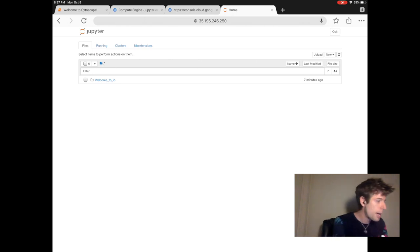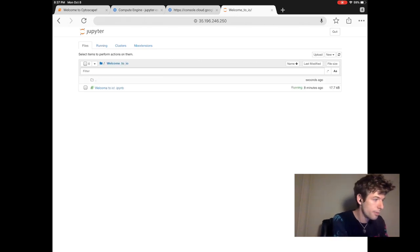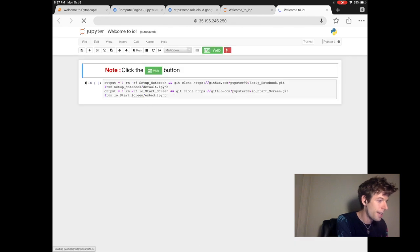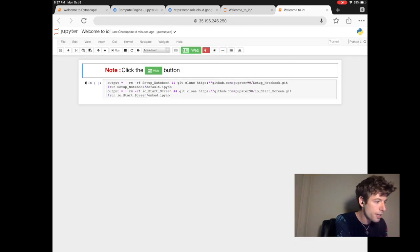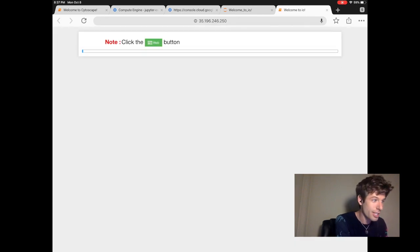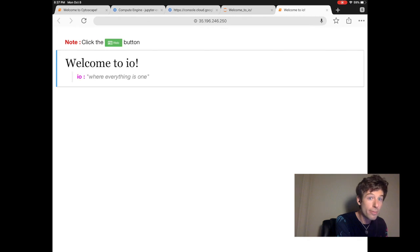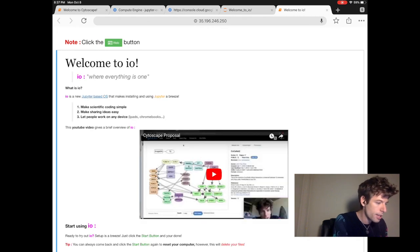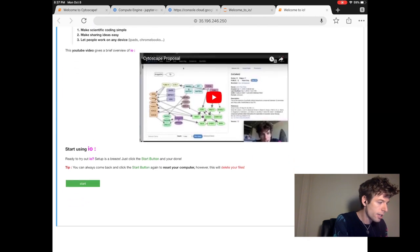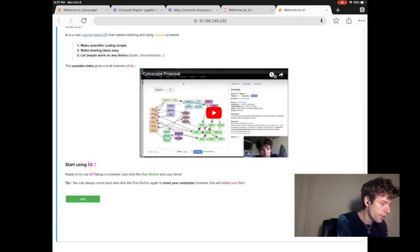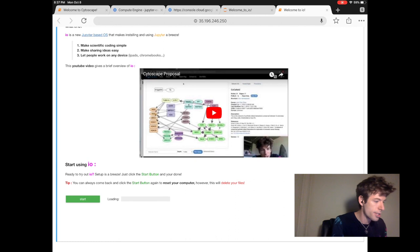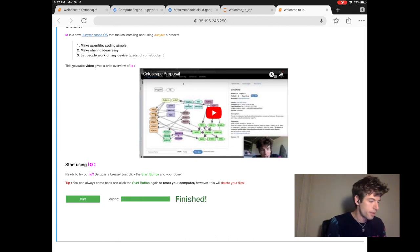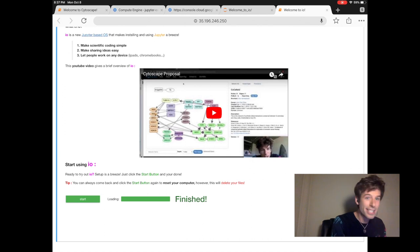So to set up IO, click welcome to IO, then welcome to IO. And then from here, click web to go to the IO IO web view. Then click start to start the setup. So IO is set up now and we can see what it looks like.